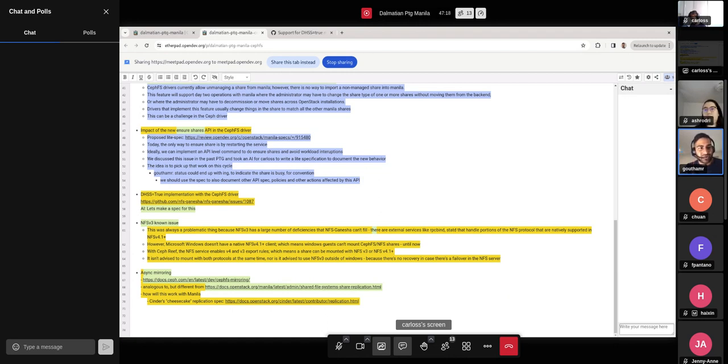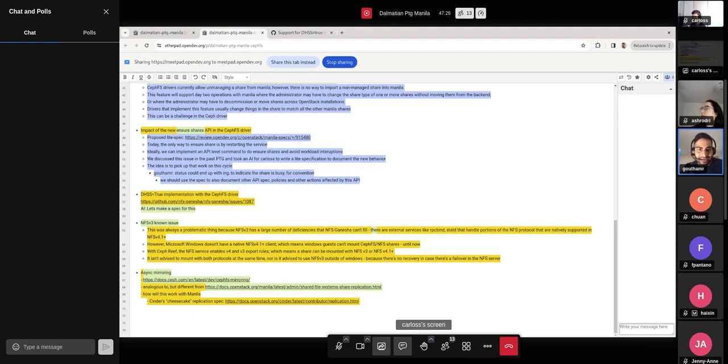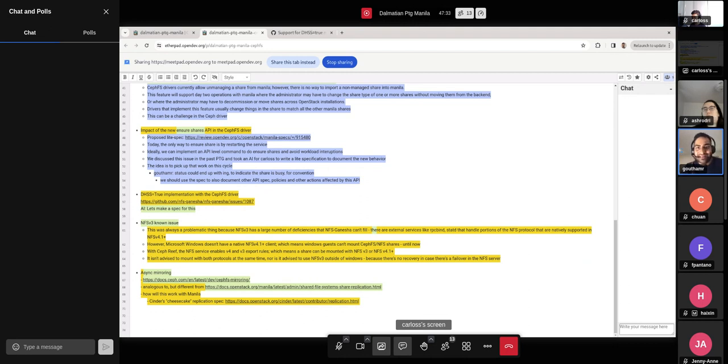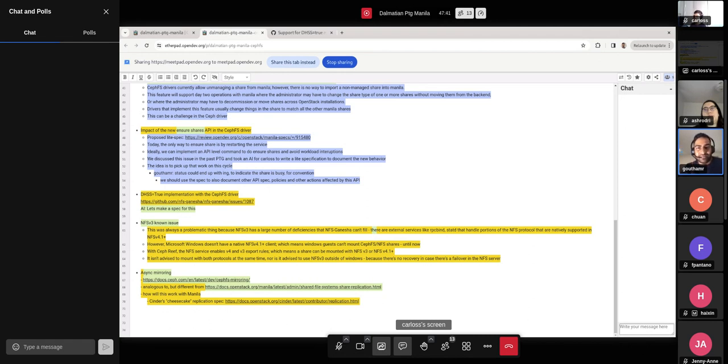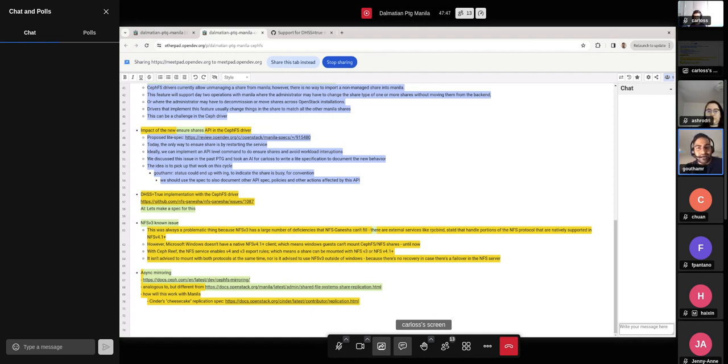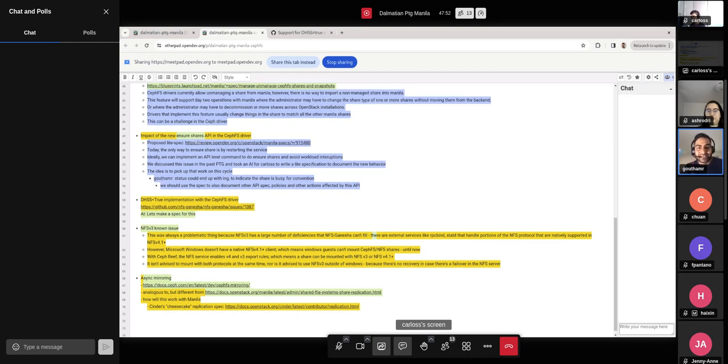So now NFS v3 exports are possible and are supported with a whole lot of caveats. So one of them being, if you're planning to use this for said operating system, please only use this for said operating system. Do not use this on any Linux operating system because Linux operating systems will typically have an NFS v4.1 and 4.2 or whatever client, and those work perfectly fine. And simultaneous access has some issues as well.